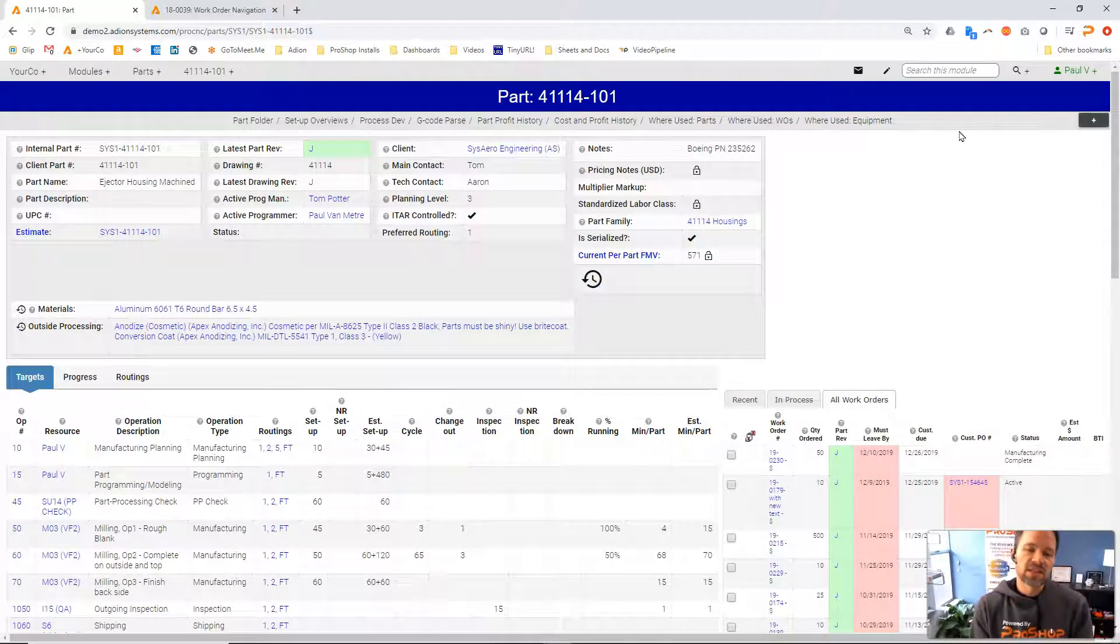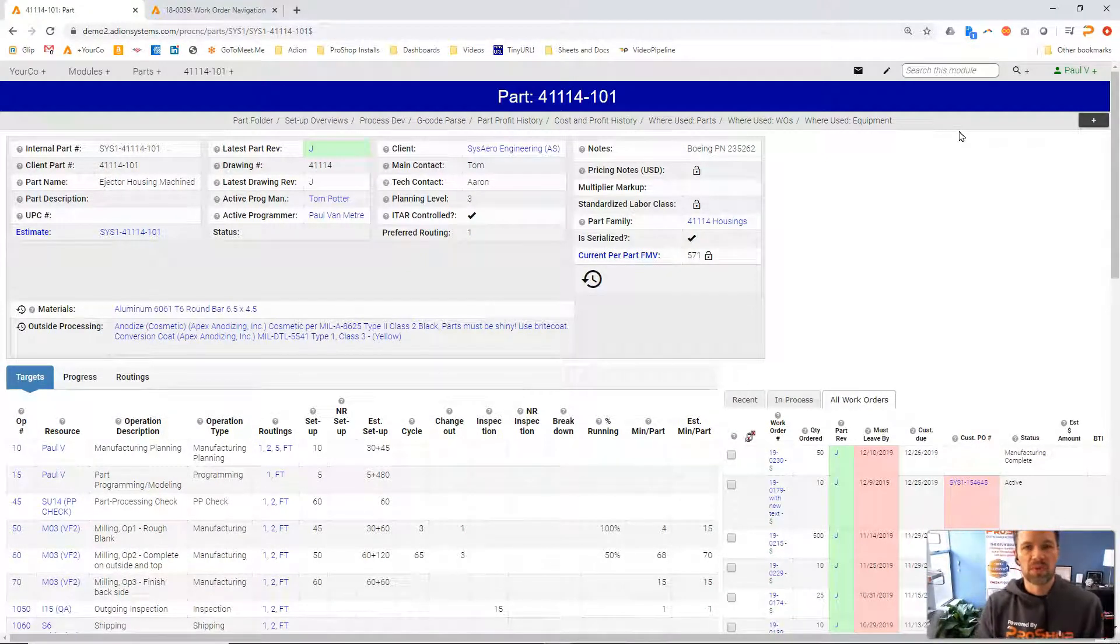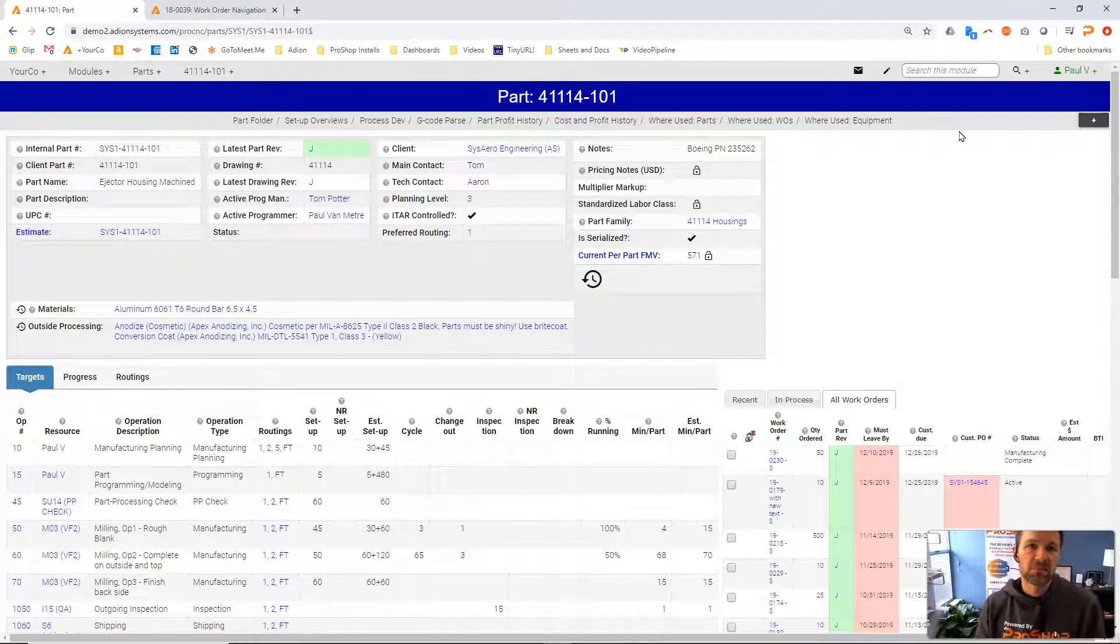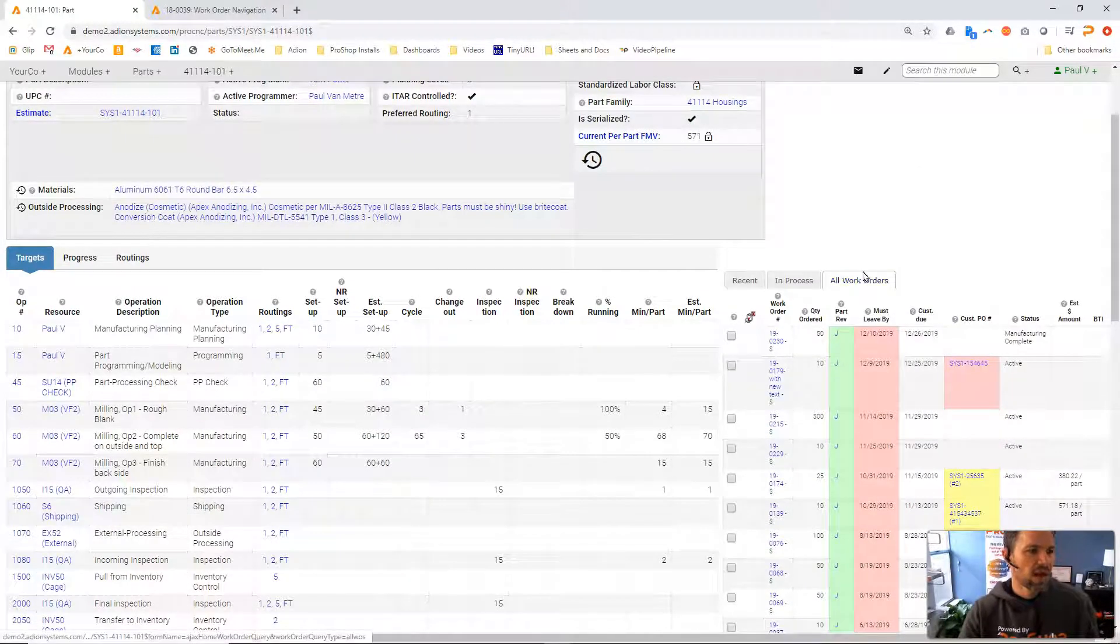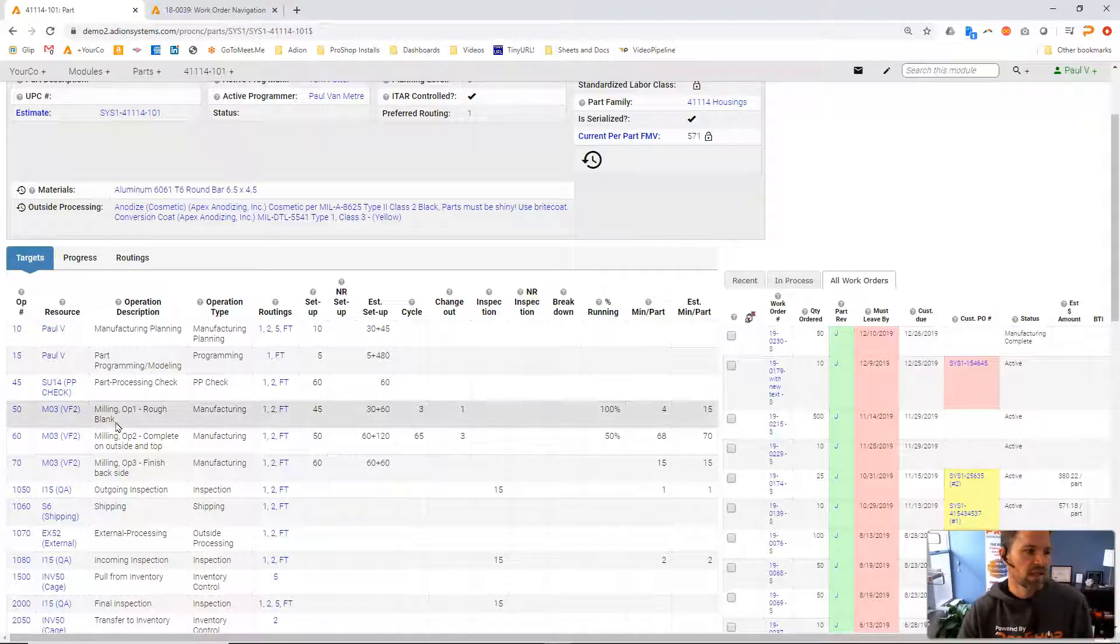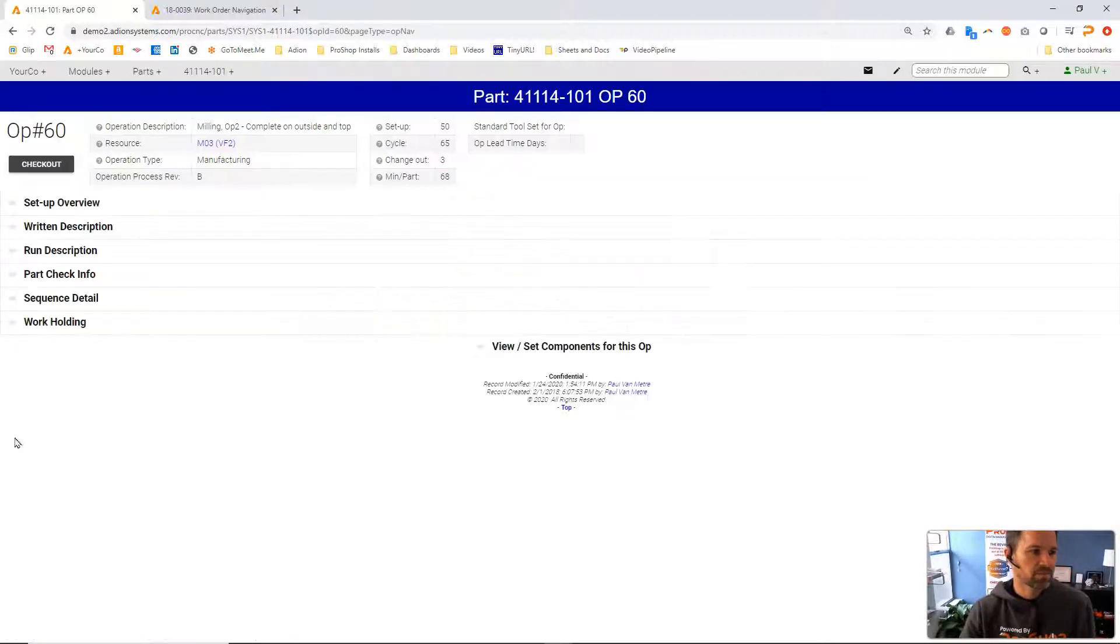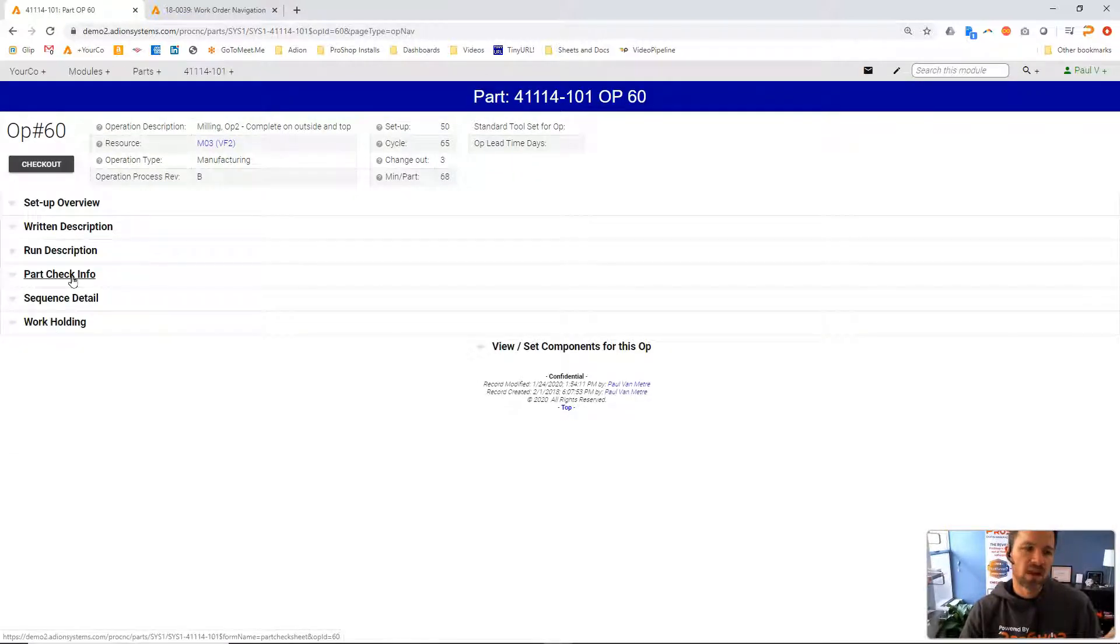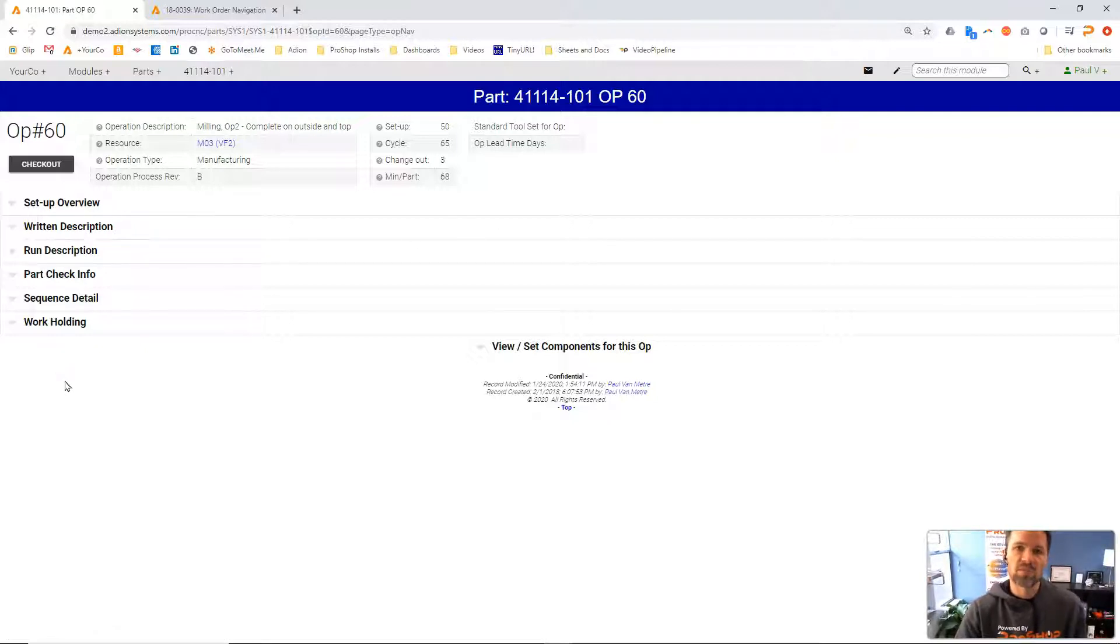Now the next thing is inspection plans. How do you design and build inspection plans? The inspection plans are defined by operation number in ProShop. If we click into operation 60 here for example...